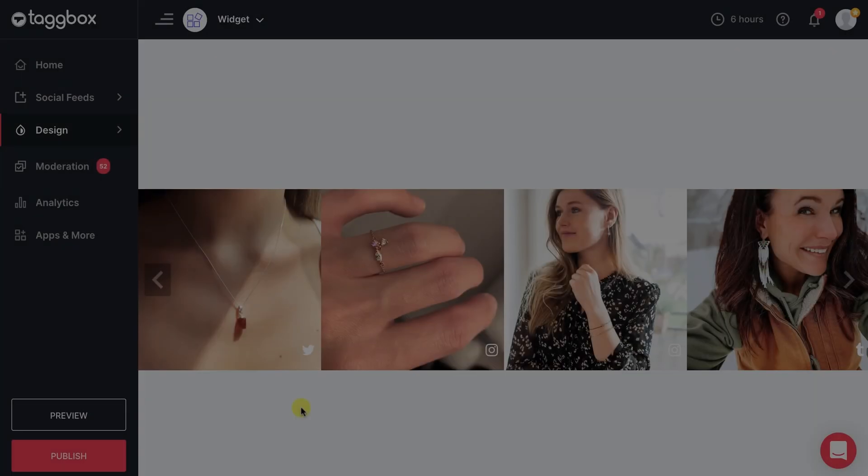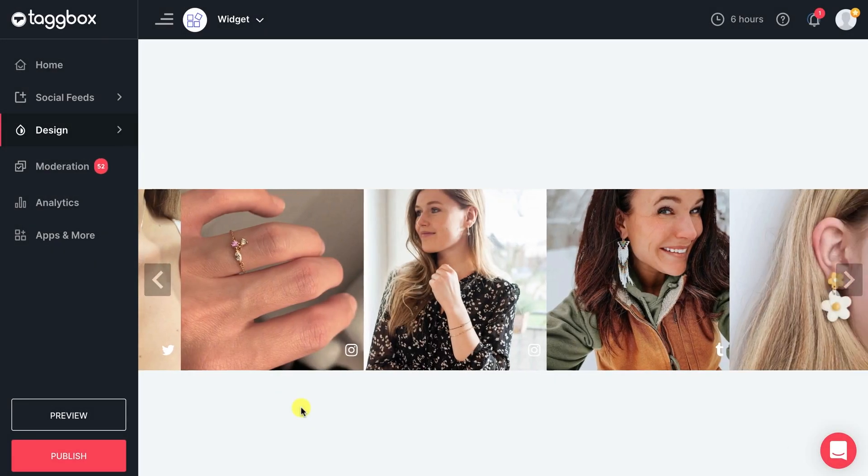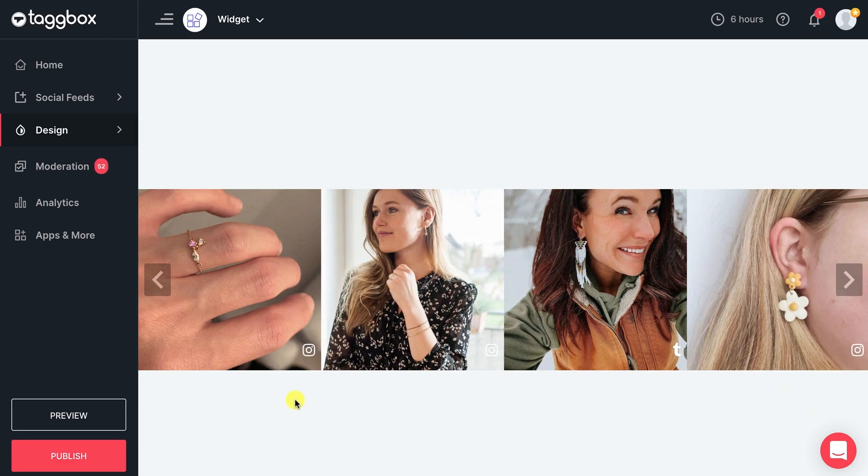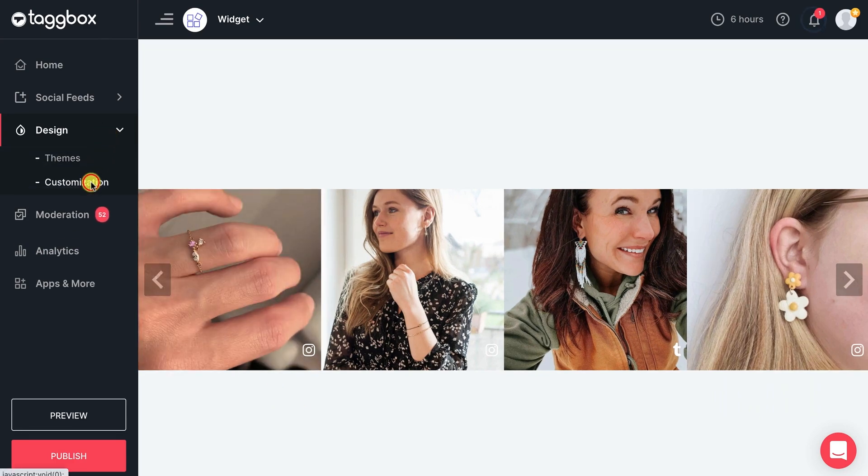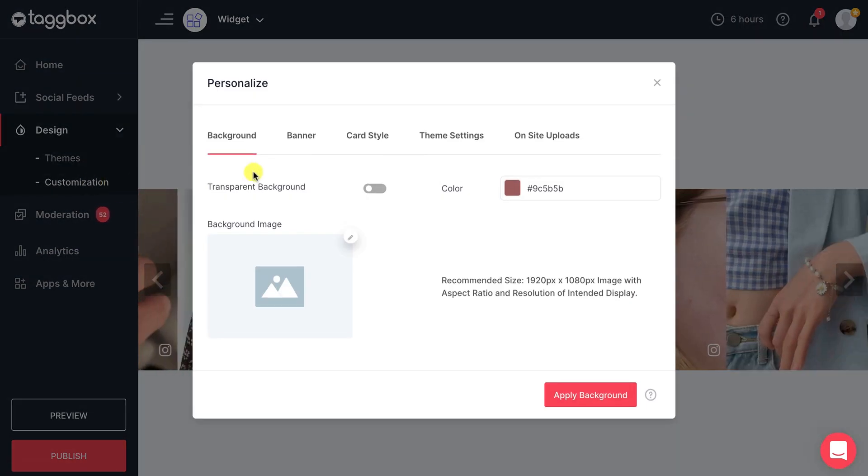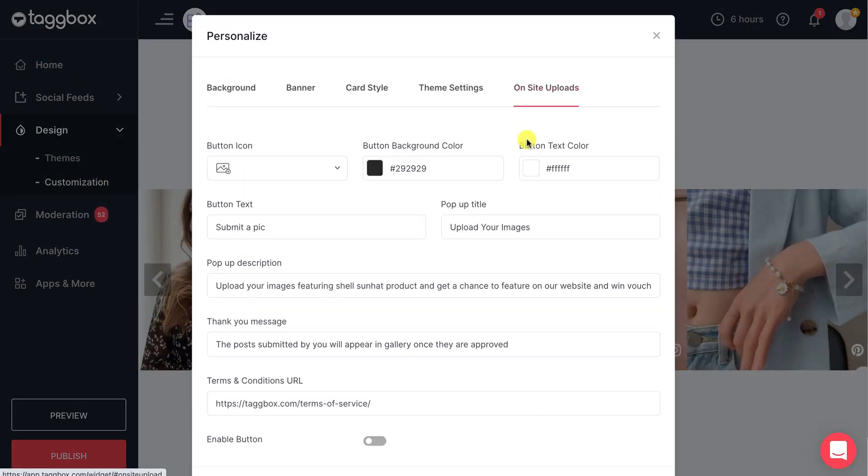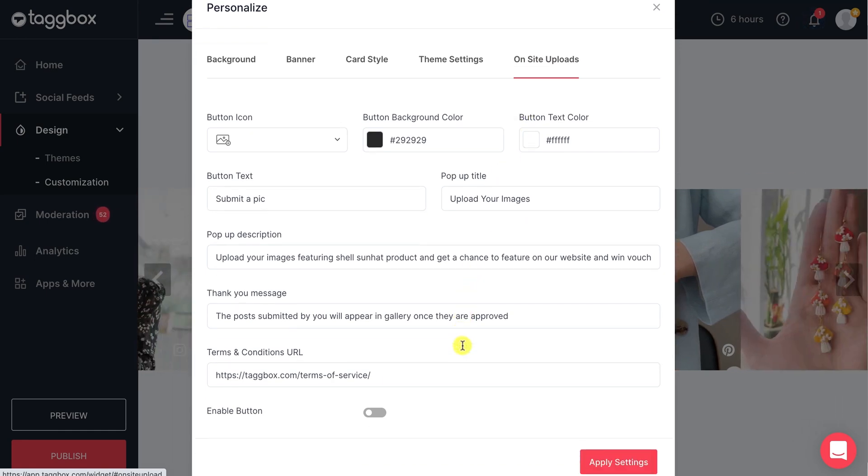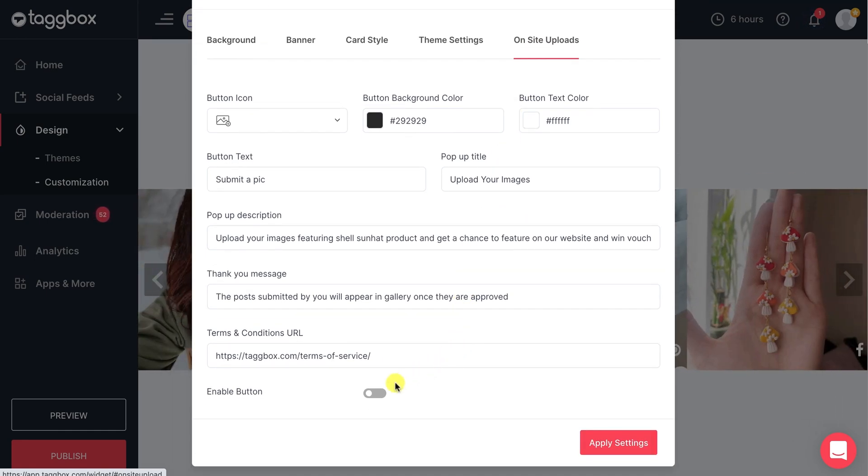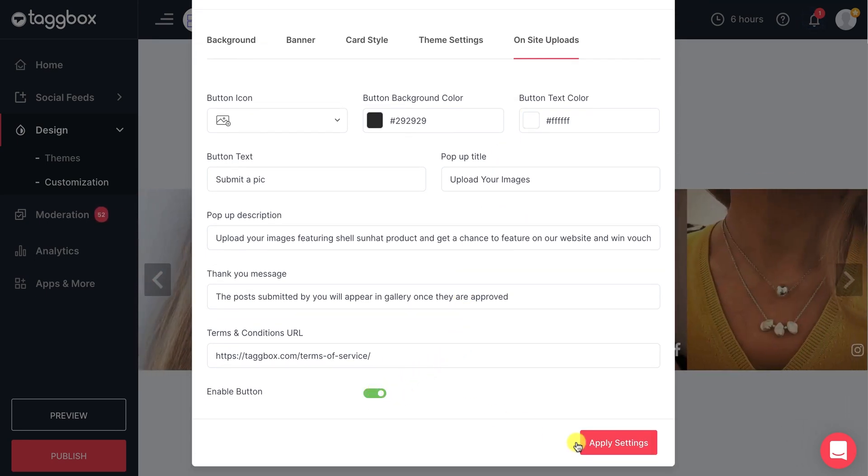You can enable it easily from the Tagbox widget editor. Just go to Customization under the Design tab. Head over to On-site Uploads and provide the necessary details. Enable the button and apply the settings.